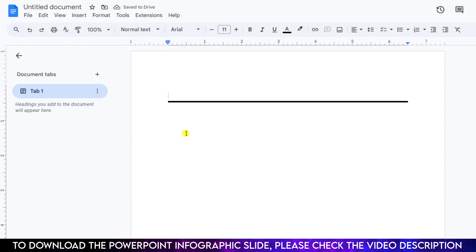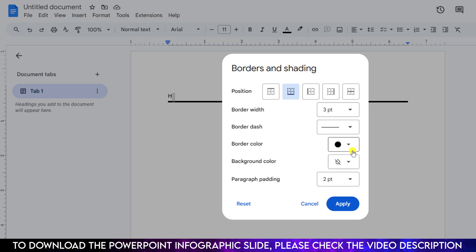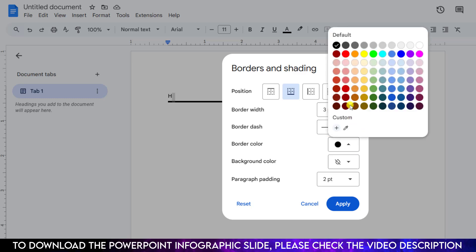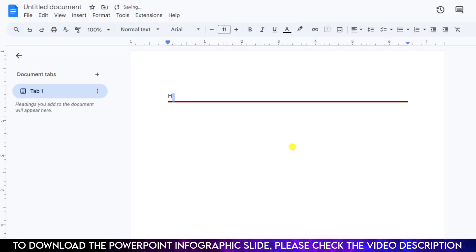Now you can write over here. If you want to change the color again, go to Format, go to Paragraph Style, go to Borders and Shading, and change the color from here. This is perfect. So hope you found this video helpful.